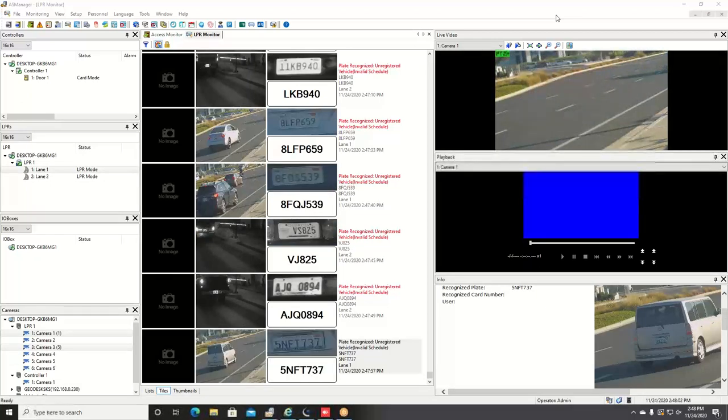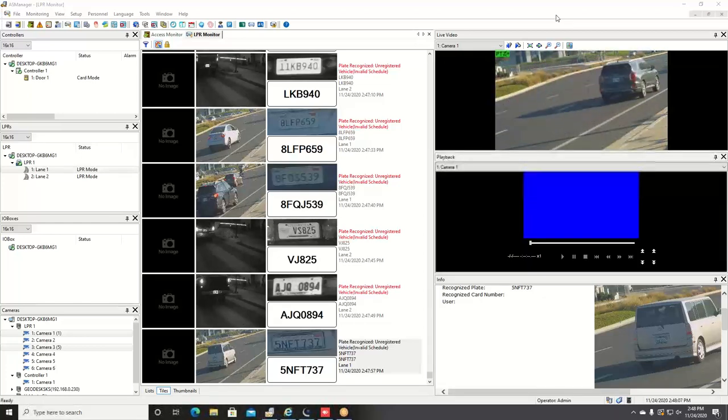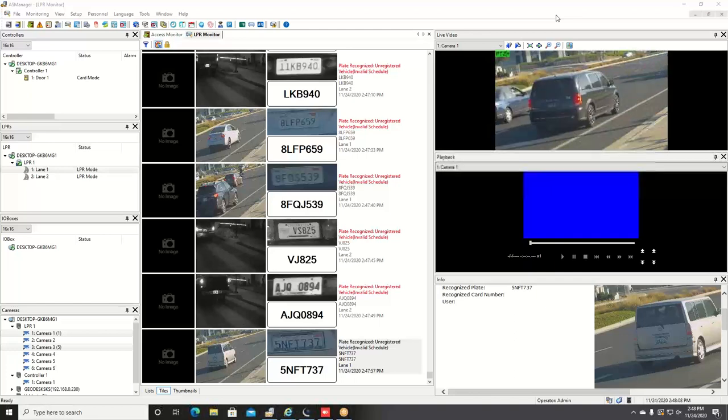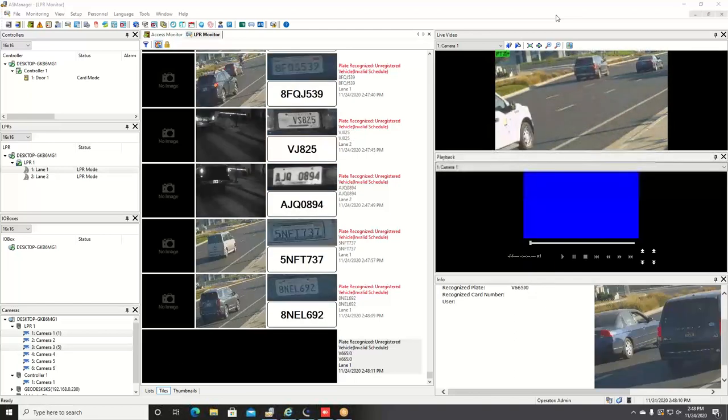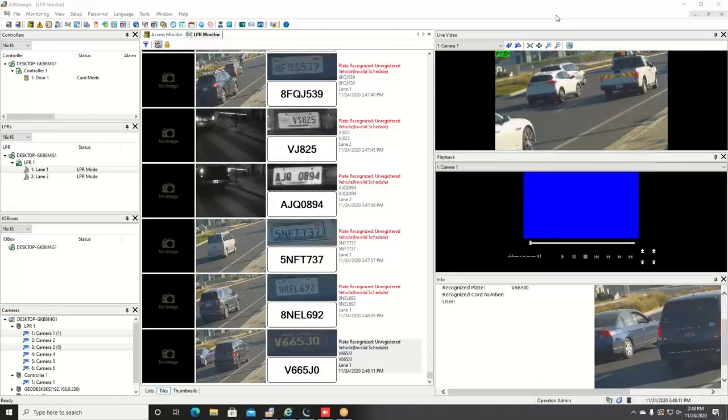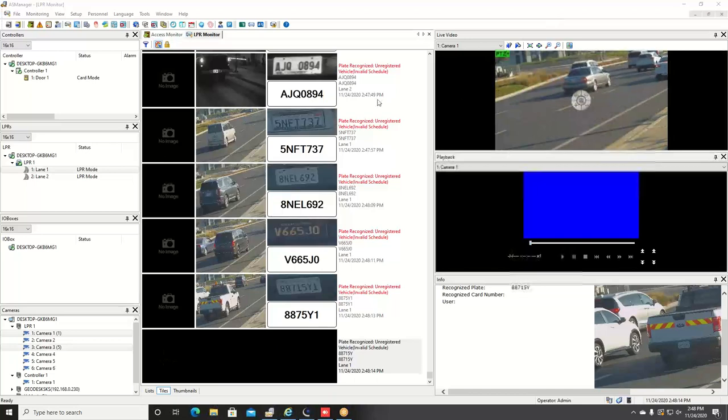The license plate recognition plug-in is a paid software. It is a one-time fee that is charged per the number of license plate recognition cameras that you are connecting into the software. So let's dive in.